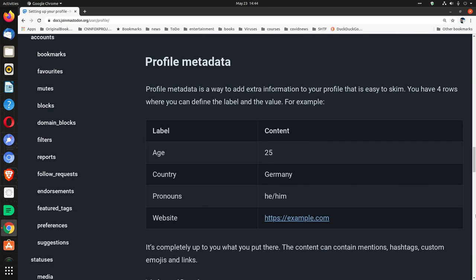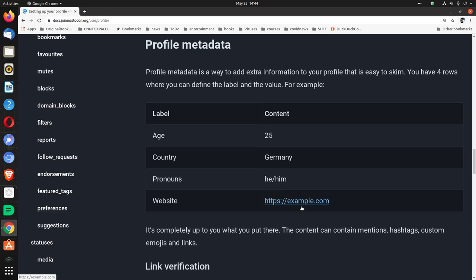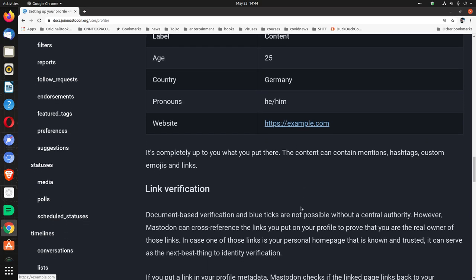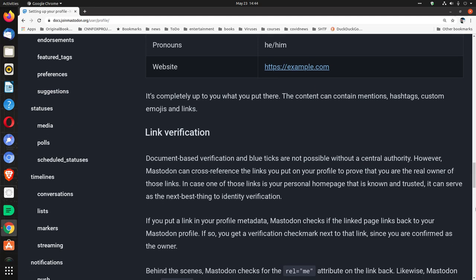Profile metadata. Profile metadata is a way to add extra information to your profile that is easy to skim. You have four rows where you can define the label and the value. For example, age 25, country Germany, pronouns he/him, website example.com. It's completely up to you what you put there. The content can contain mentions, hashtags, custom emojis and links.